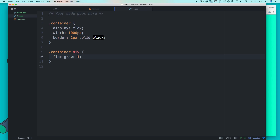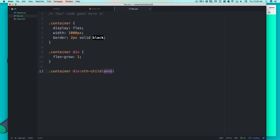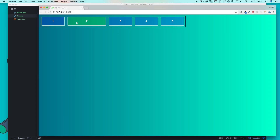Things get a bit confusing when more ratio values come into the picture. For example, using the nth-child selector, I'll select the second element. Everybody is getting flex-grow: 1, but now I'll give the second child a flex-grow of 2. What happens is: that second element gets two ratio-parts while others each get one part — so it ends up roughly twice as wide as the others.